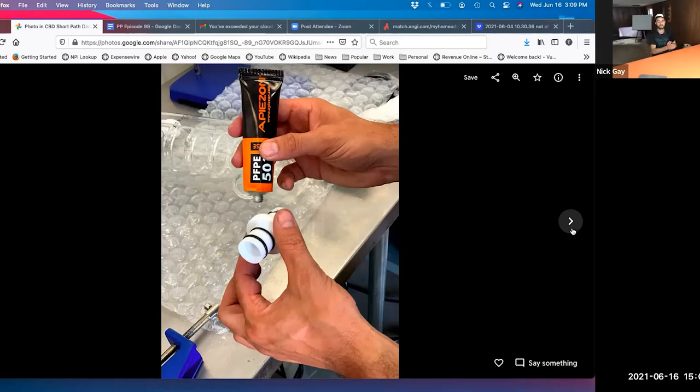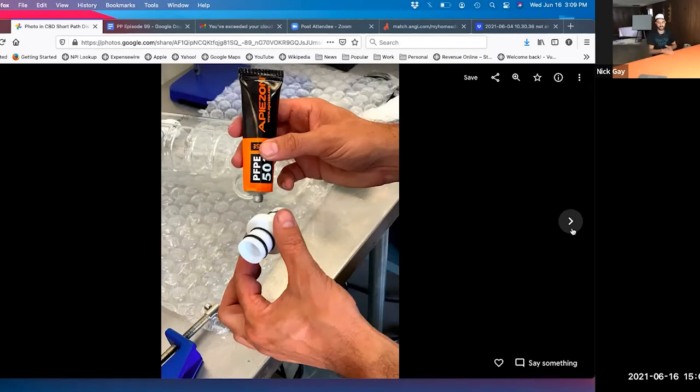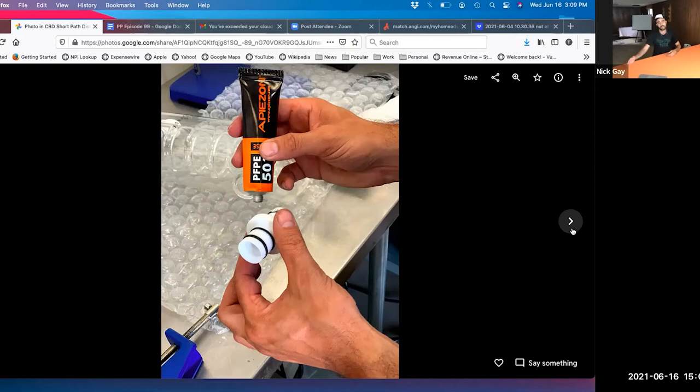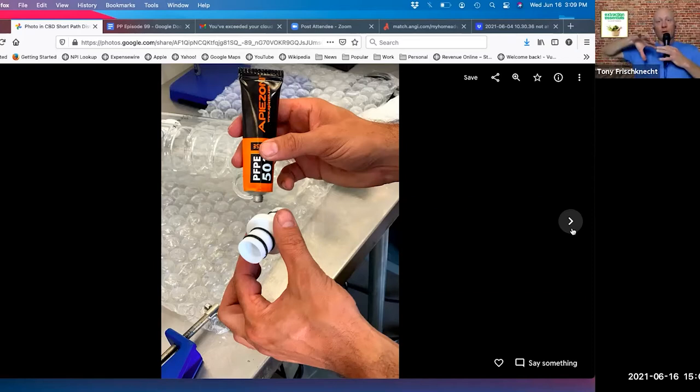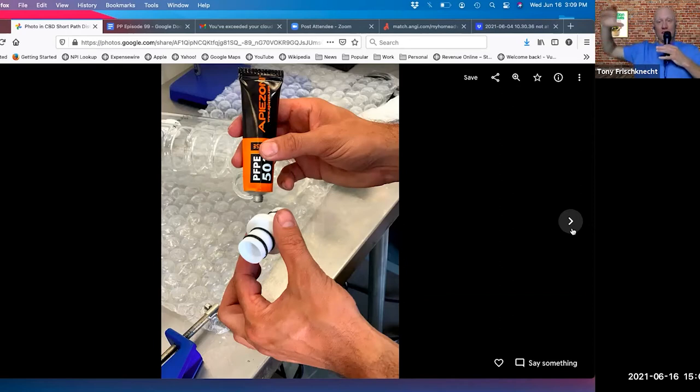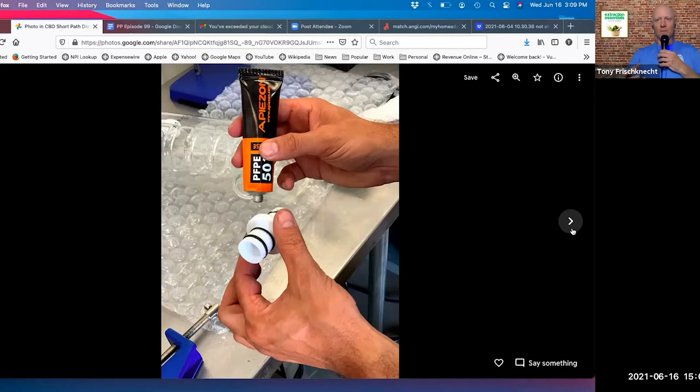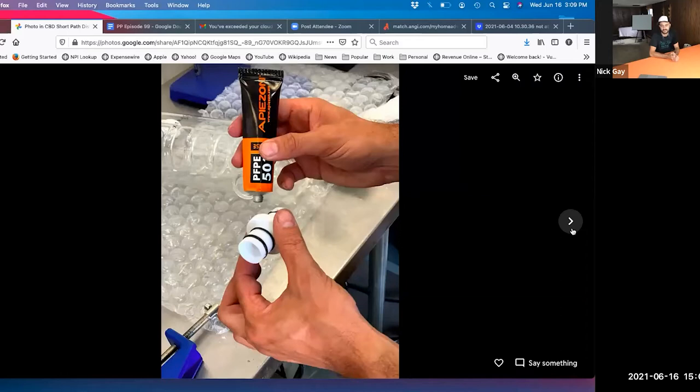You're going to want to grease up every single joint and every single connection with this vacuum grease. It creates a better seal and provides lubrication so your glass joints don't get stuck, which could end up breaking stuff. You're going through the entire setup making sure all the joints are vacuum seal tight so you can have a very efficient system.